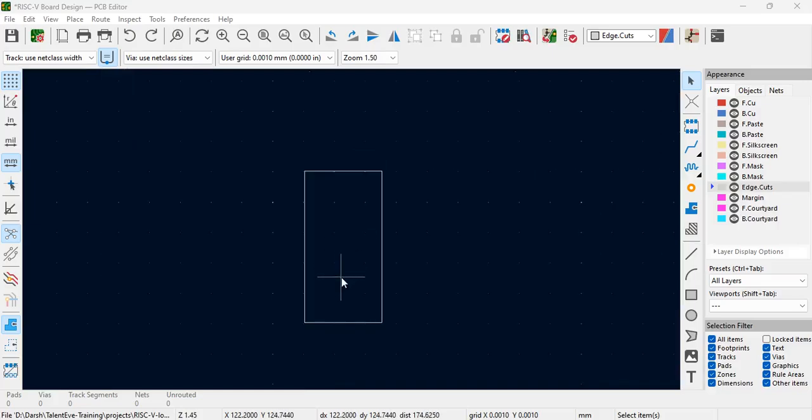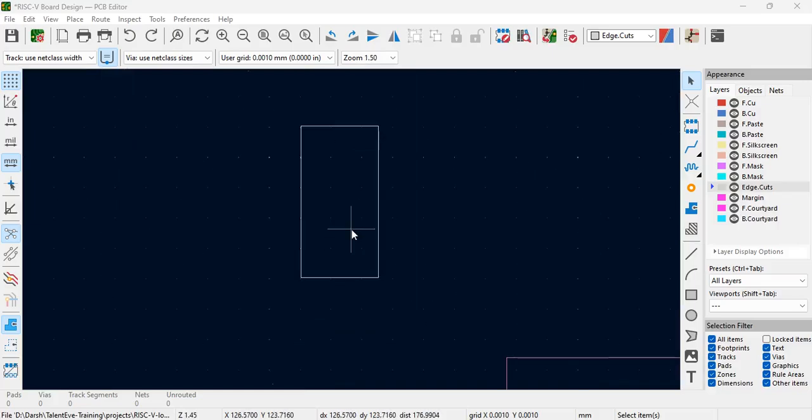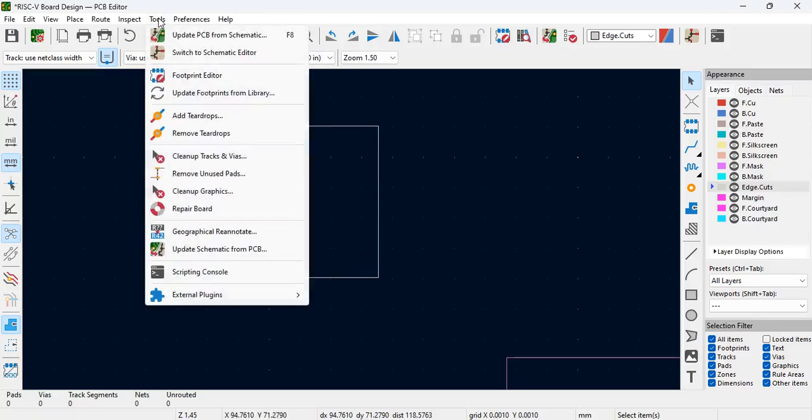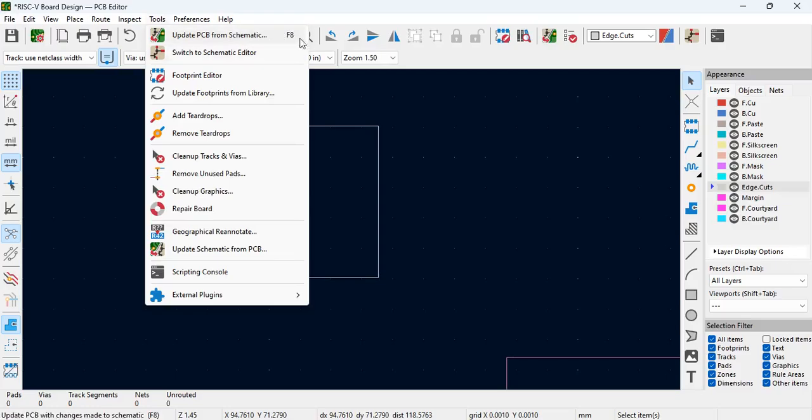The first thing that we have to do is import the netlist. To do that, click on Tools, Update PCB from Schematic, and you can see here there is F8.